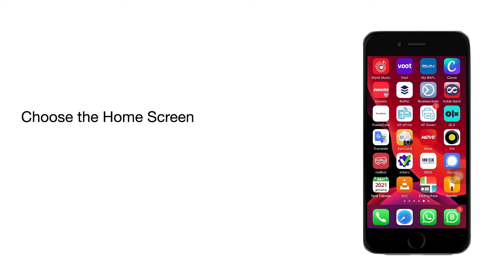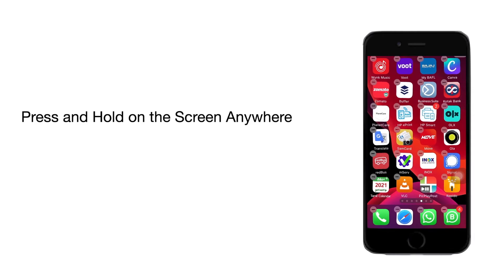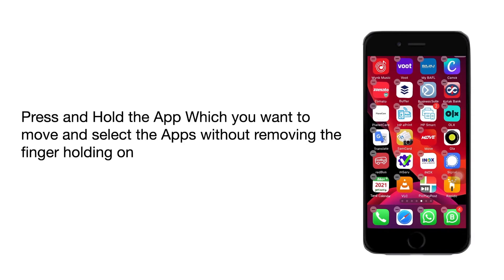Choose the home screen where the apps are messy. Tap on the home screen anywhere. You will find this jiggle mode.